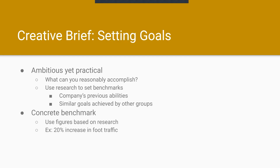When you're setting goals, you also need to be ambitious but practical. Make sure you talk to your client and discuss with your team different ways that you can reasonably accomplish certain goals in the time frame you're given.